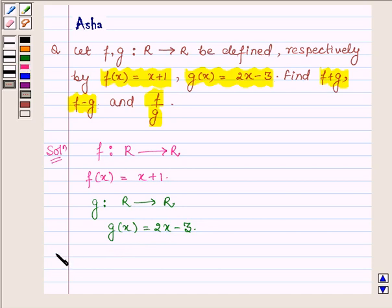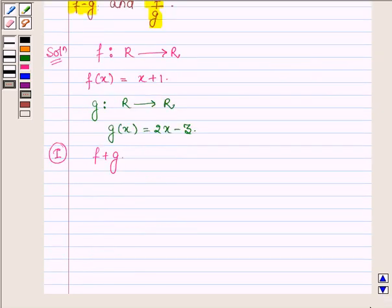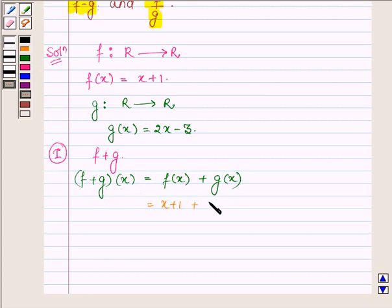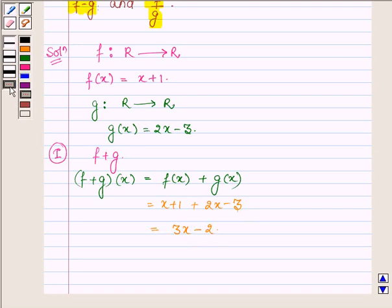First we have to find f plus g. By the definition of addition of two real functions, (f + g)(x) = f(x) + g(x) = (x + 1) + (2x - 3), which on simplifying equals 3x - 2. And this is for all x belonging to R.